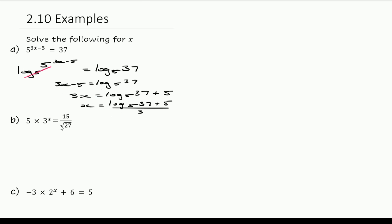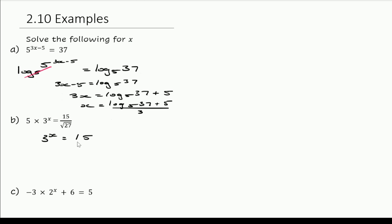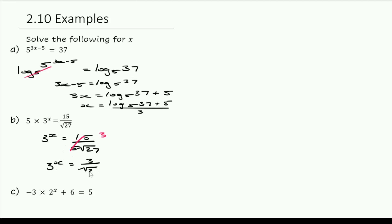Moving on to our next example, I want to try and get 3 to the power of x by itself, so we may not actually need a log for this one. We might want to consider the relationships between the numbers. For now, let's divide both sides by 5, giving us 3 to the power of x equals 15 over 5 root 27. We can see that 15 divided by 5 is 3, so 3 to the power of x equals 3 over the square root of 27.